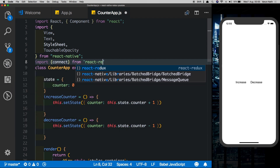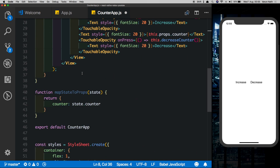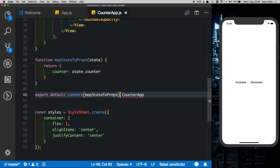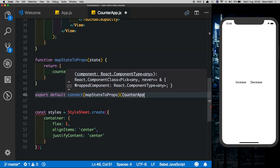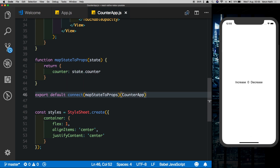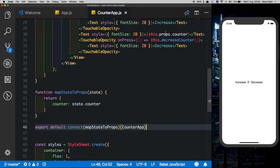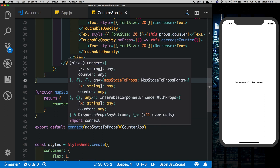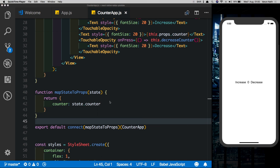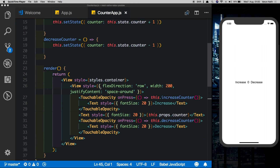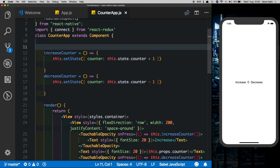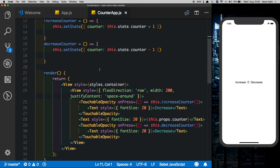Next we need to connect this to our CounterApp, because if we just say this.props.counter we'll still get nothing. So let's import connect from react-redux. At the bottom, instead of export default CounterApp, we'll say export default connect(mapStateToProps)(CounterApp). Once we save that out, this.props.counter is working. All it's doing is connecting the props we created to the CounterApp. Now that we're mapping our state from the store, we can get rid of the state inside this class — and it's still working.